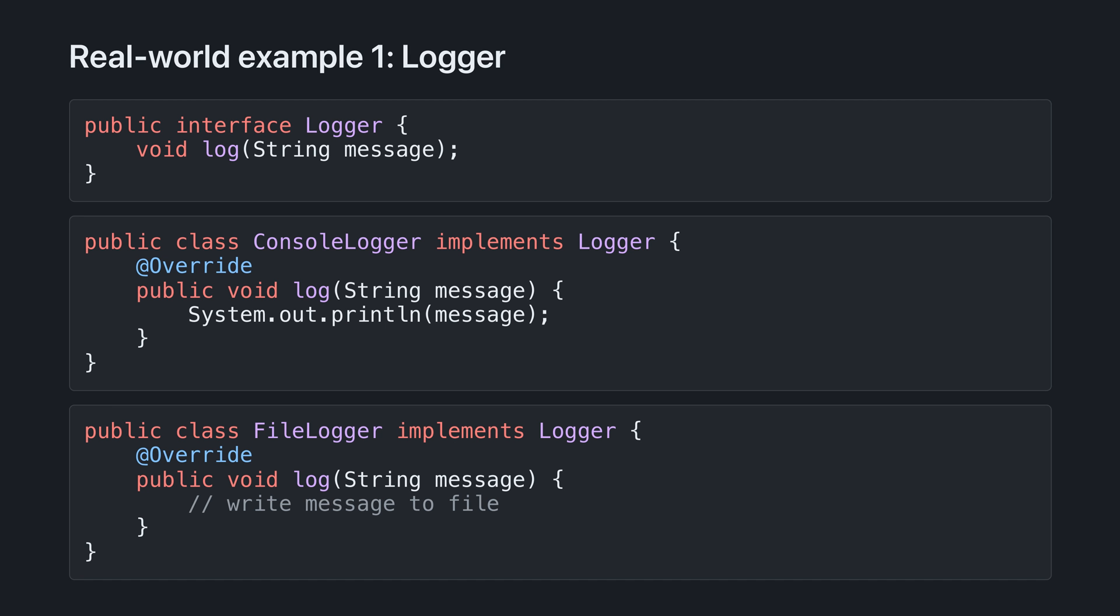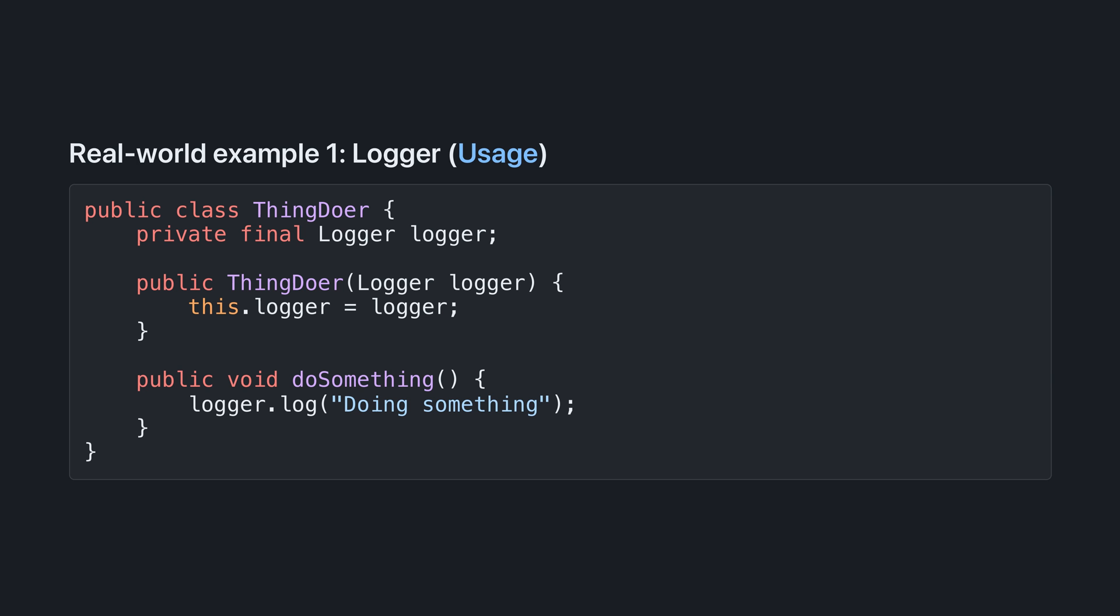Here's an interface, logger, with two implementations. Logger has one method, log, that takes a string. The console logger takes that string and prints it to the console. The file logger takes the string and stores it in a file.